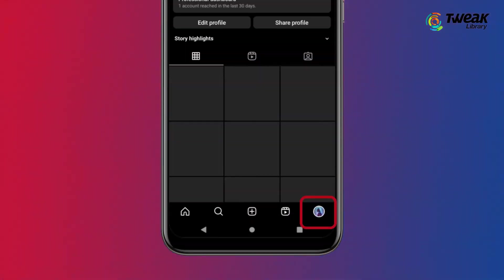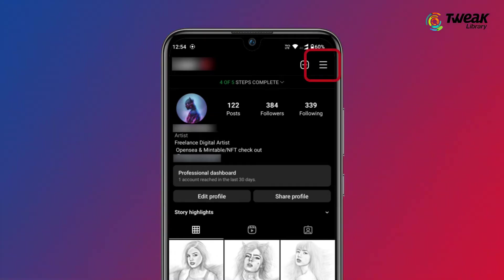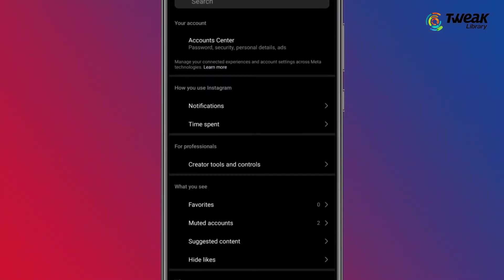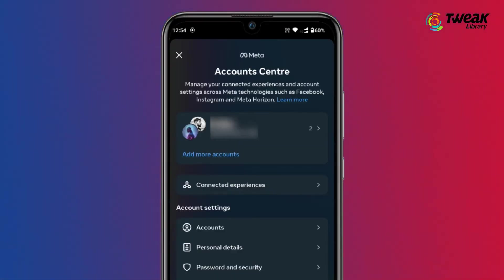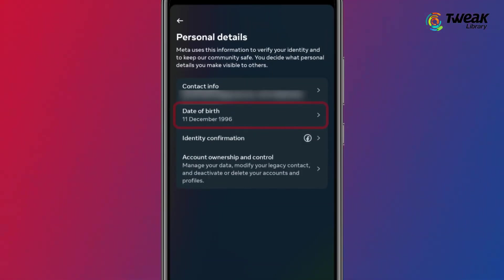To change your age on Instagram, open the Instagram app and tap on the profile icon at the bottom right side. Now tap on the hamburger icon at the top right side of the screen and select the Settings option. Select the Account option, then choose Personal Information, and change your date of birth by clicking on the Birthday option.